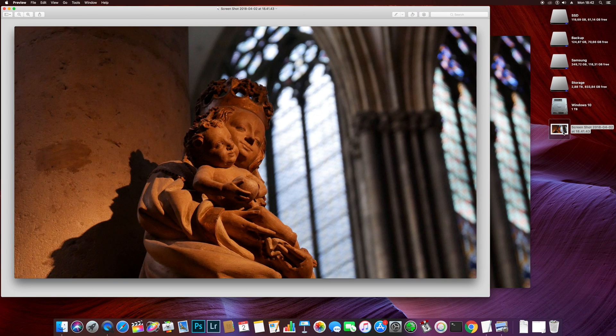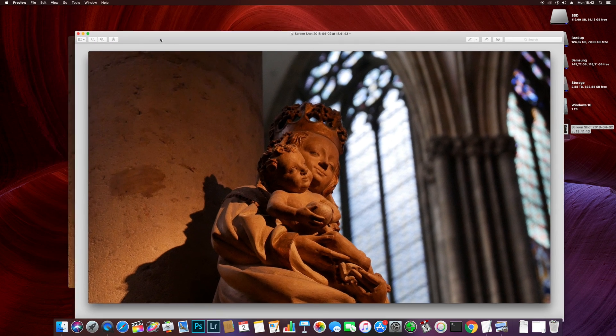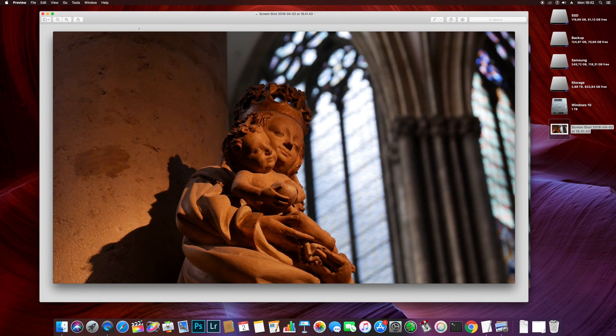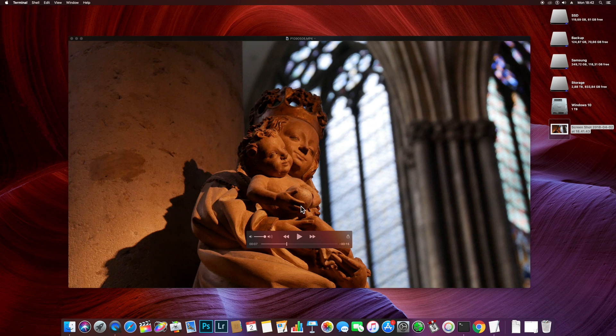If you open the screenshot in preview you'll notice that it has a border and a drop shadow. To get rid of this drop shadow you can do one of two things.